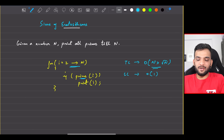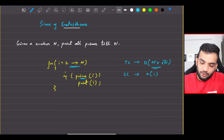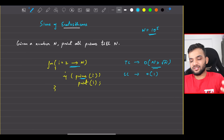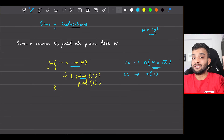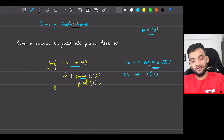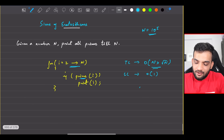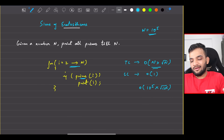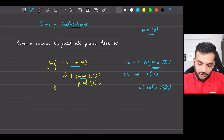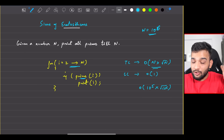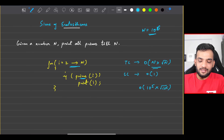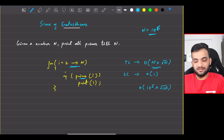This brute force is extremely expensive. If N is 10^5, the time complexity becomes O(10^5 × √(10^5)), and for N = 10^6 that's a huge number of operations. That's why we won't follow this method and will try to optimize it.